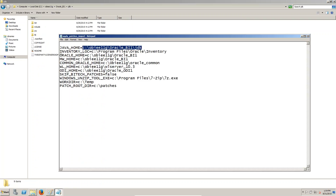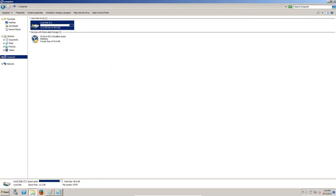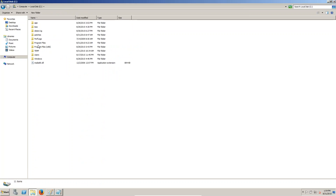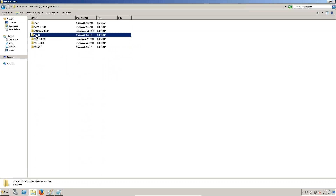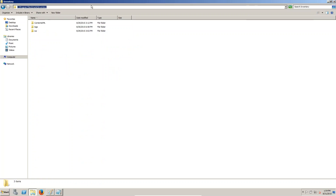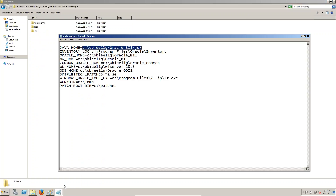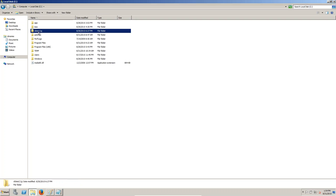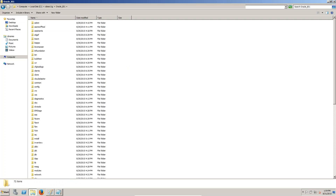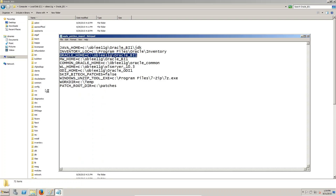The second one is inventory location — where is the inventory location? In Program Files, OraInventory — you can see that. This location we have to keep. Next one: Oracle home — Oracle home is Oracle BI 1, this location we have to keep.